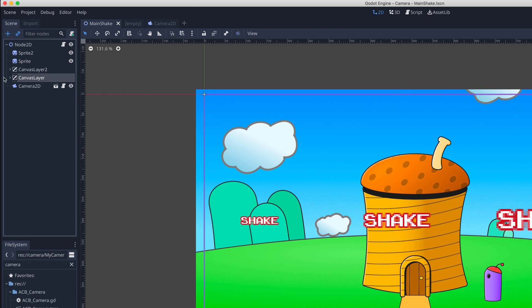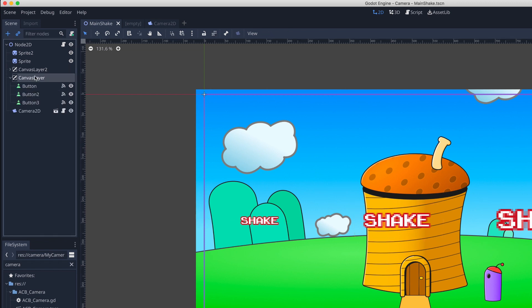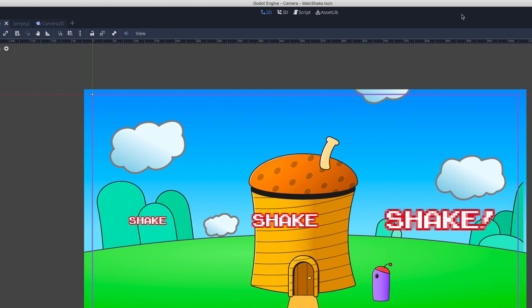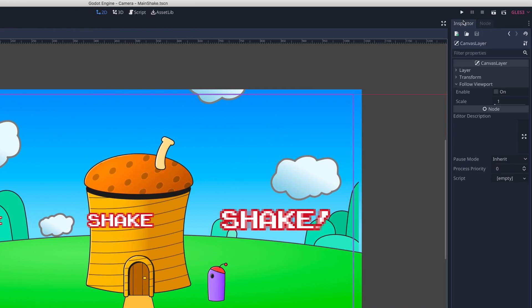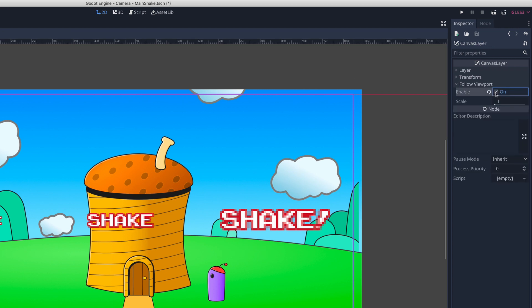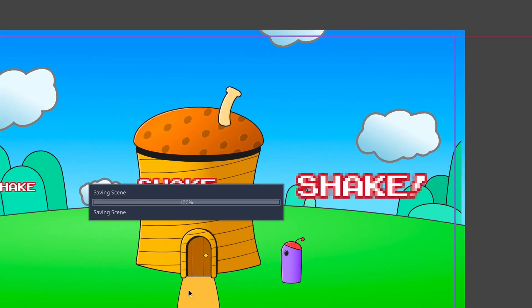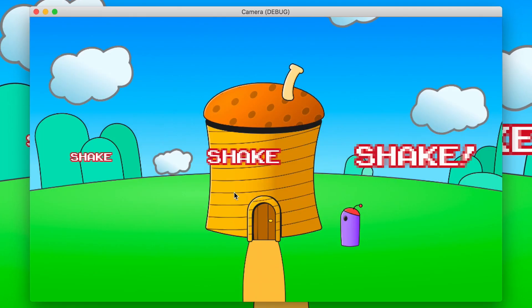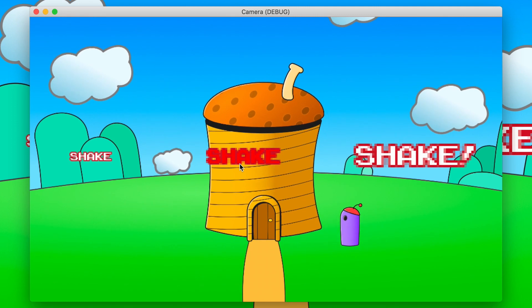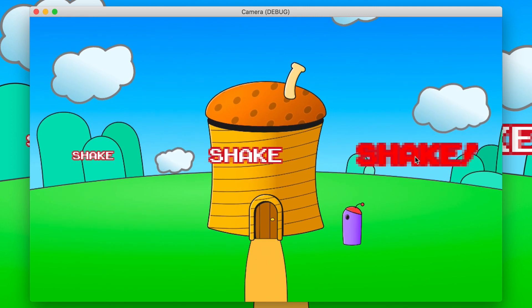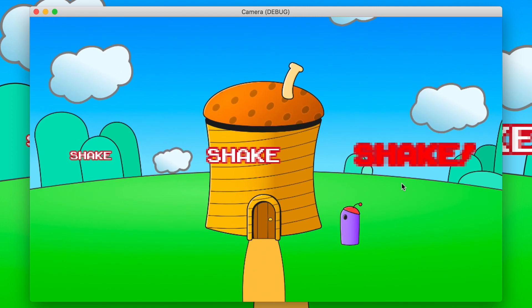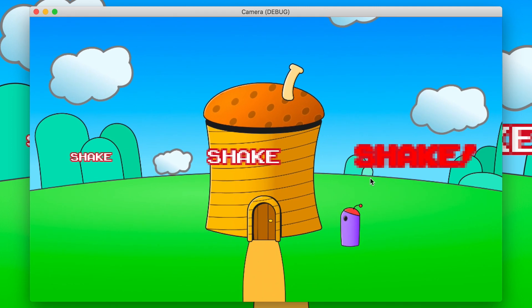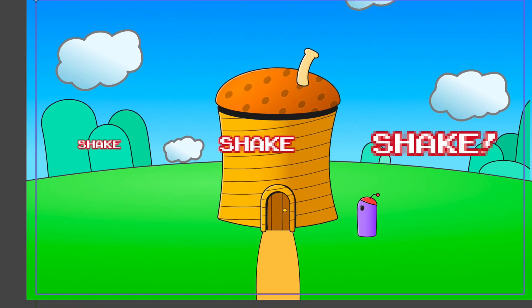So all we had to do to achieve this is, as you can see here, I've gone ahead and put these on canvas layers. So we've got the three buttons and they're on a canvas layer. Now when you put it in a canvas layer, it's by default not going to follow the camera. But if you go to follow viewport and select on, what will happen now if we run the scene is that these will shake as well. So you can shake the whole HUD. So maybe that might be something you do or don't want, and this is how you can achieve that.